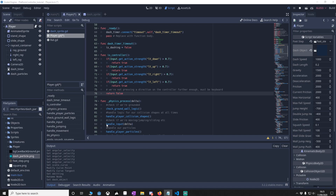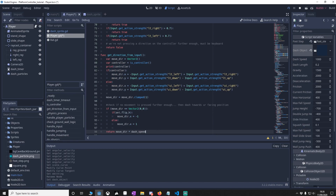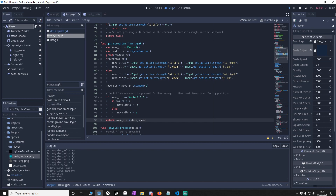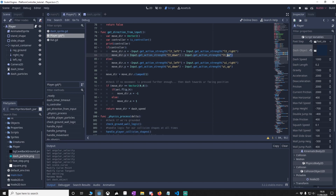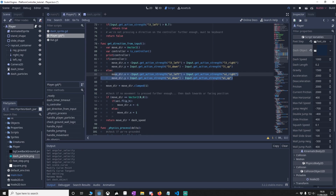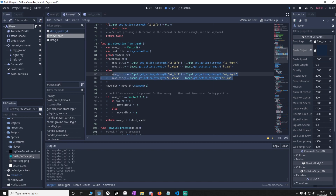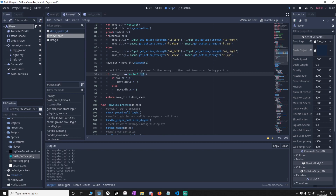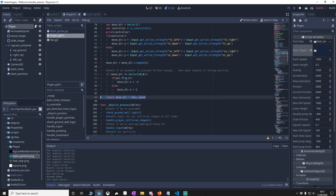Once we know the input type, we add the get_direction_from_input function. If we're on a controller, we get a Vector2 facing the direction the left thumbstick is held. Otherwise we use the keyboard. The difference is the controller has 360 degrees of movement, while the keyboard has eight directions — up, down, left, right, and diagonals — clamped to one. If no direction is pressed, we check which way the player is facing and apply the move speed accordingly.